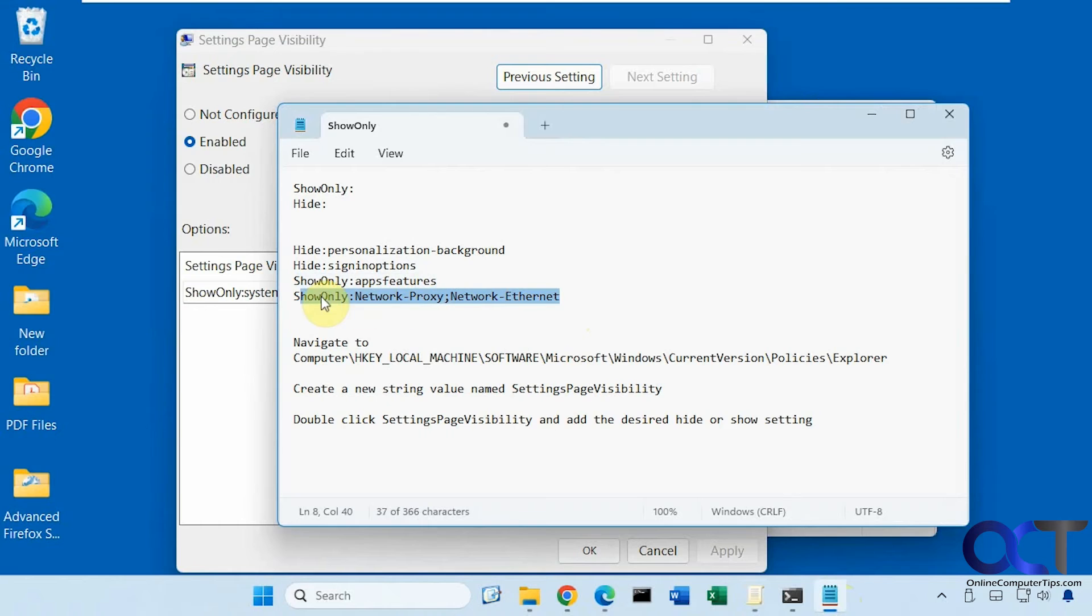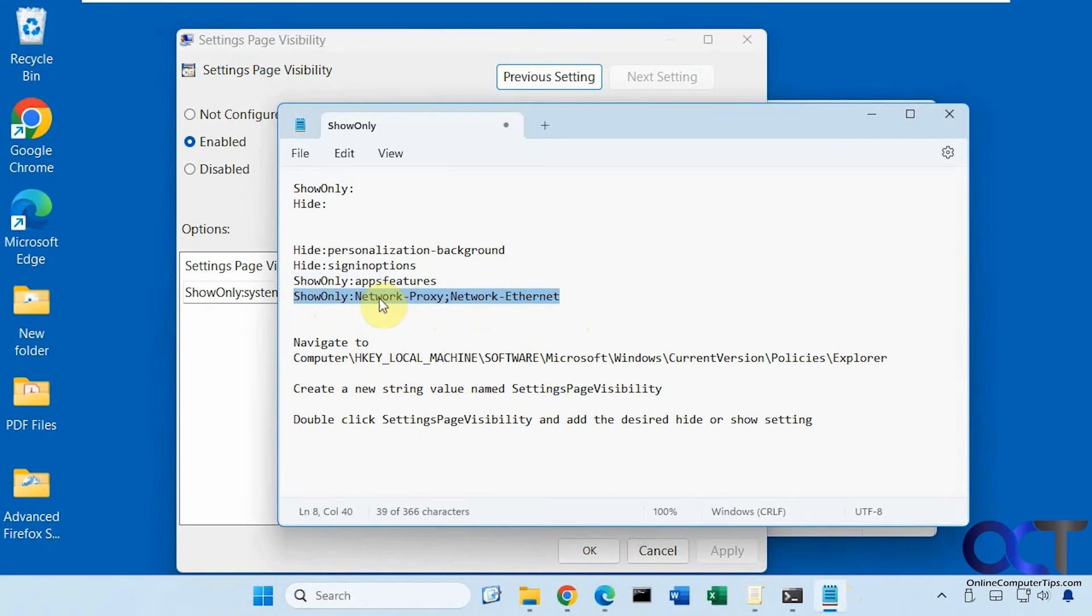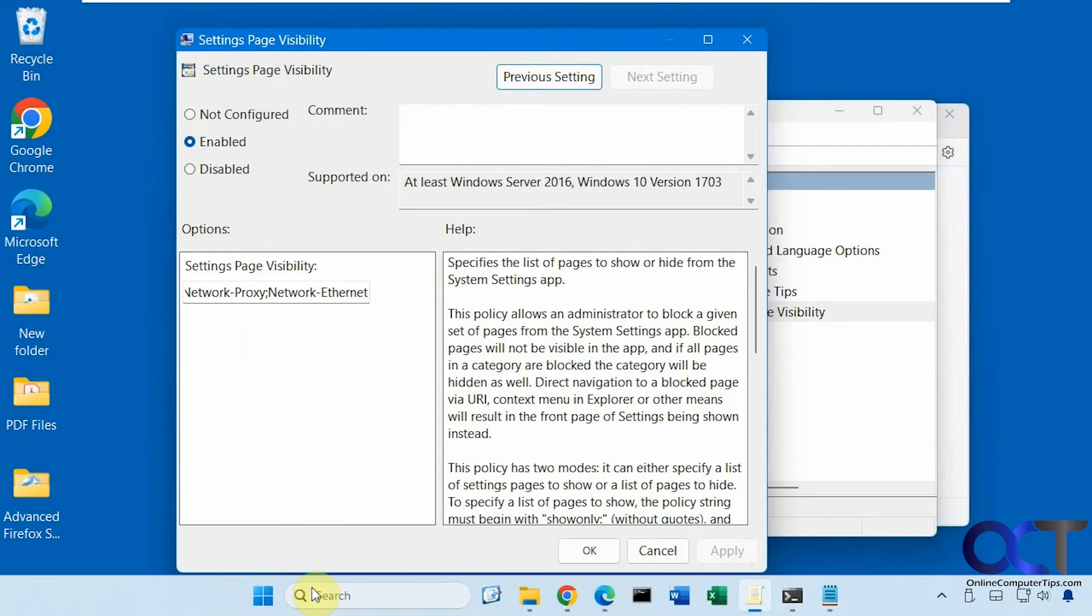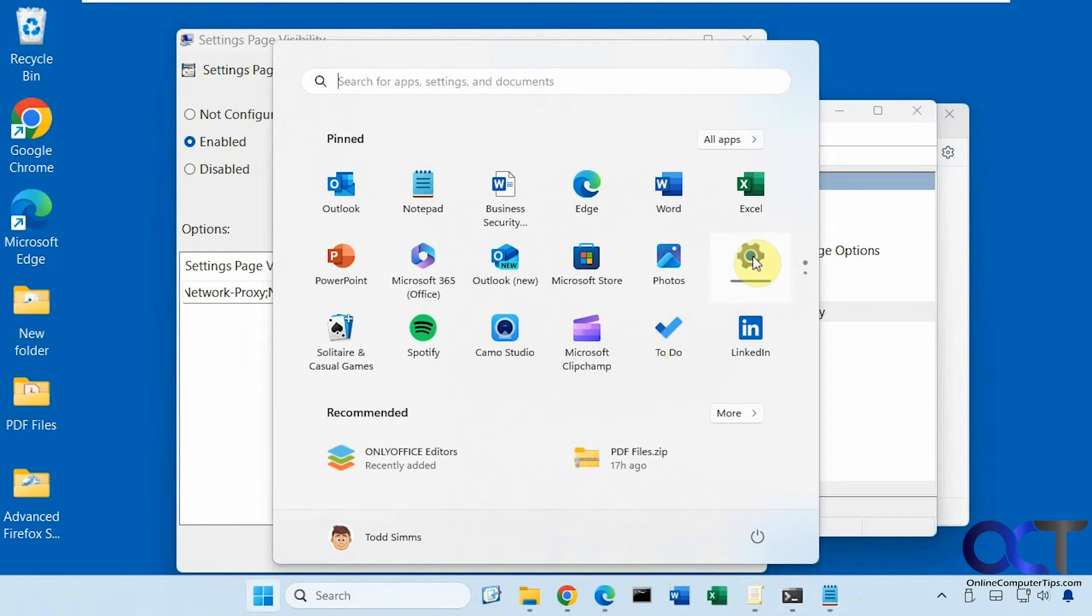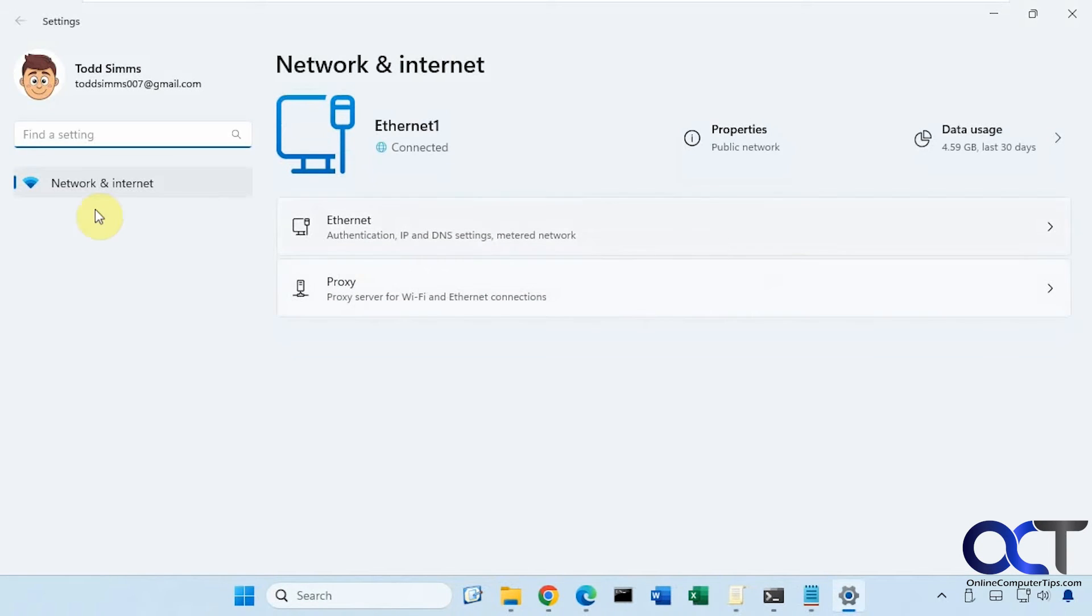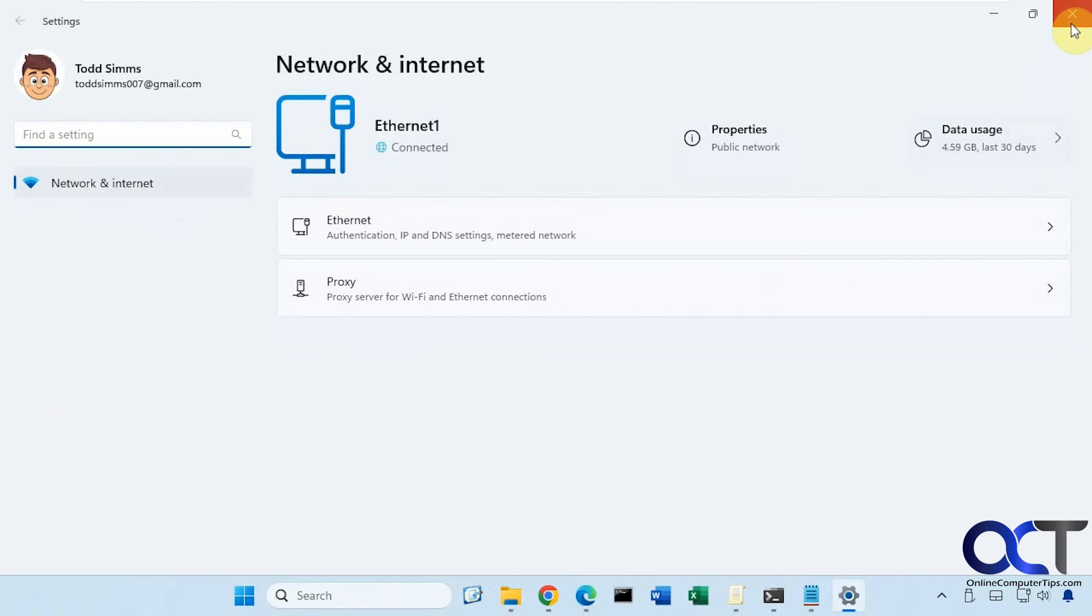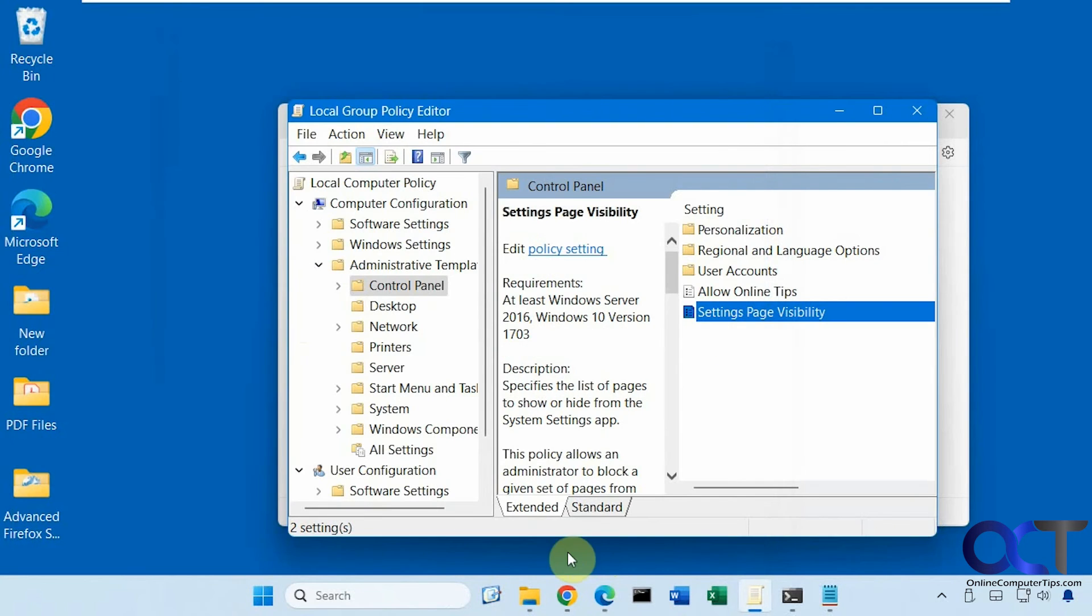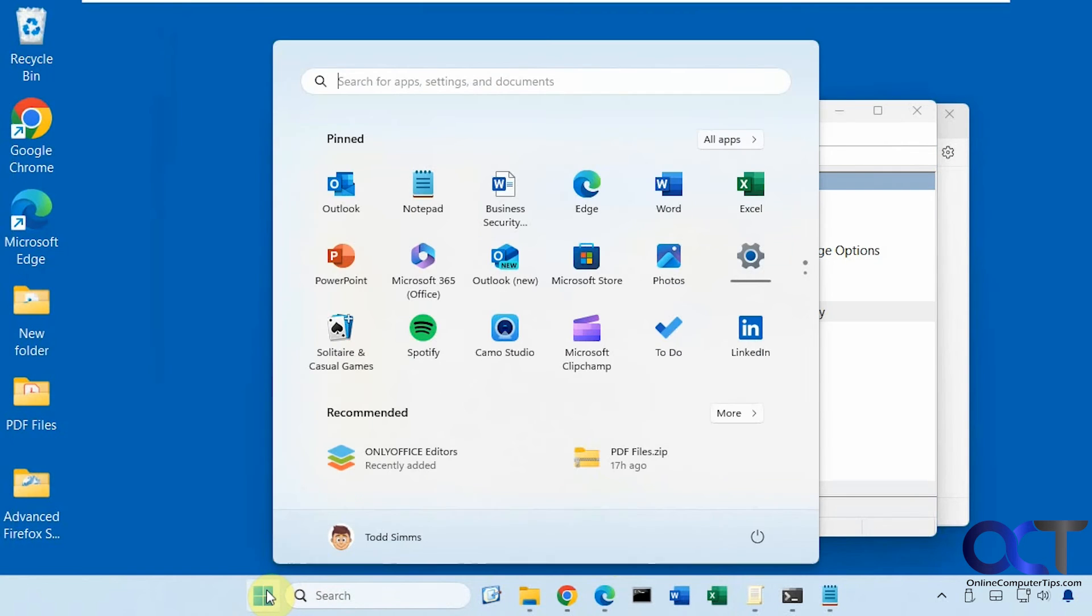All right now I'll show you one example here where you could do more than once. So we're going to show only proxy settings and ethernet settings for the network. So you can see now we have network and internet with the ethernet and proxy settings only. Okay so let's disable this here and make sure we've got the settings back to normal.